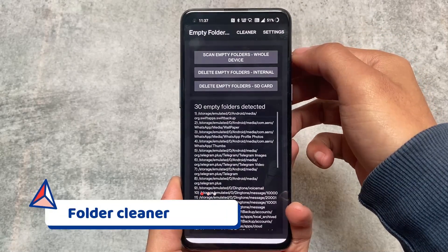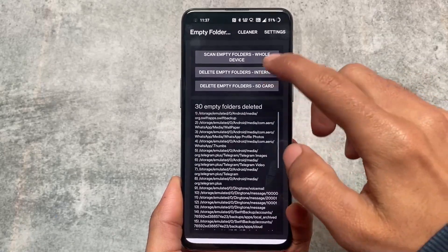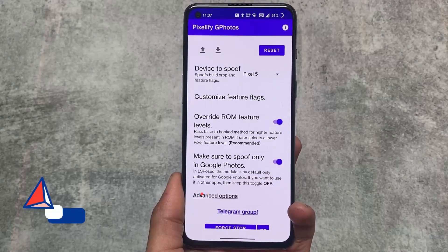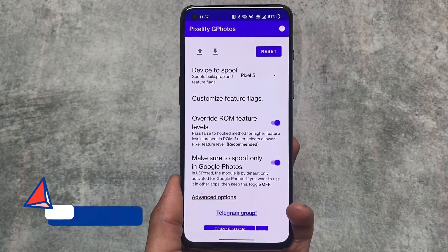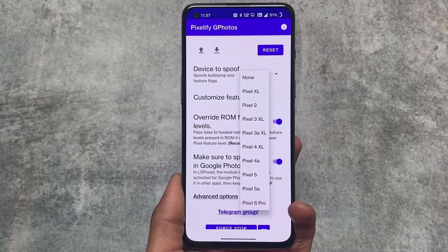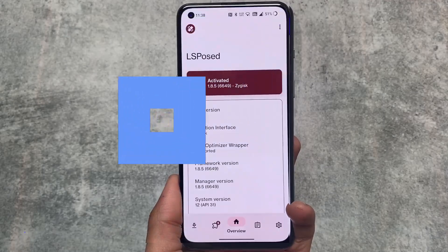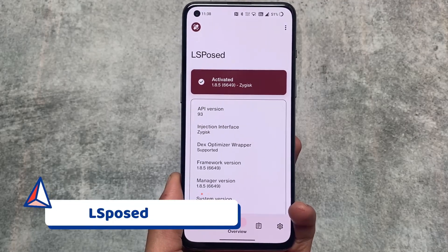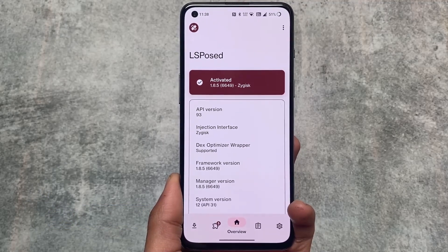I'm also using an app called Folder Cleaner. Since I'm not installing any custom ROM, the default ROM has a lot of empty folders, and this app makes cleaning them a very easy process. Also, since my device is rooted, I use the Pixel 5G Photos module to spoof my device so I get Google Photos unlimited backup, which is one of my favorites.